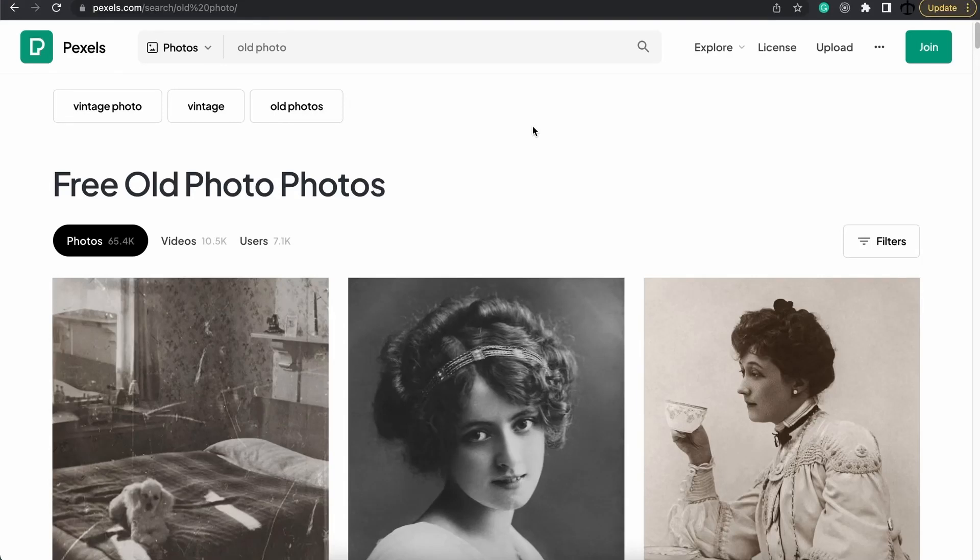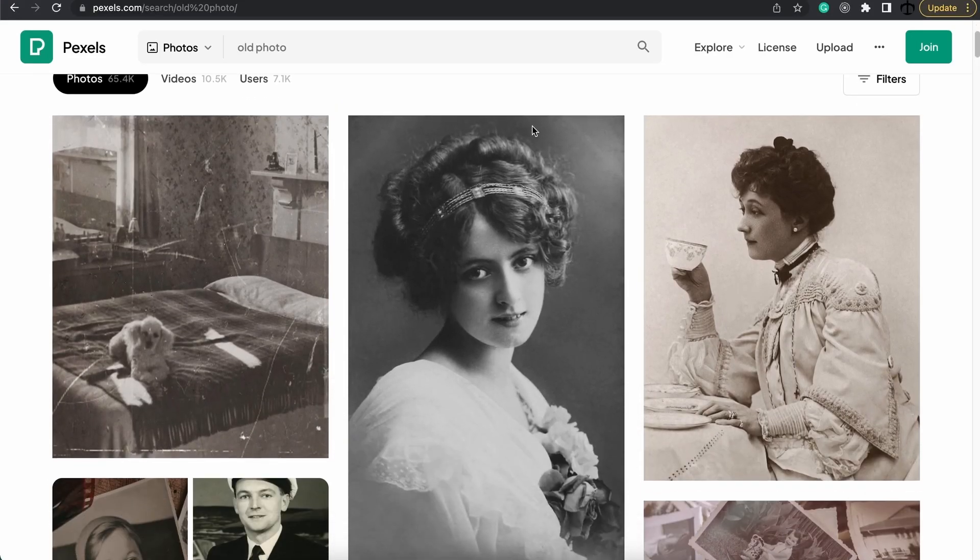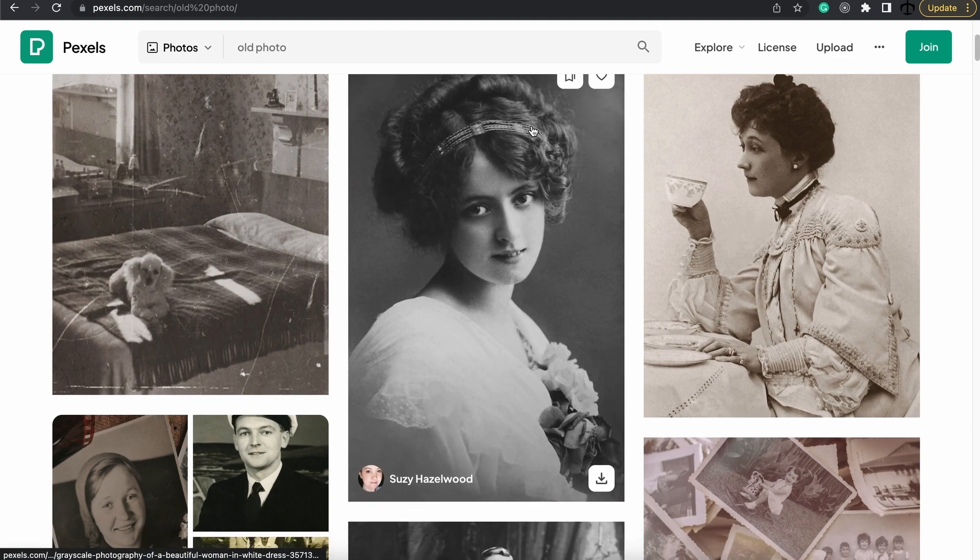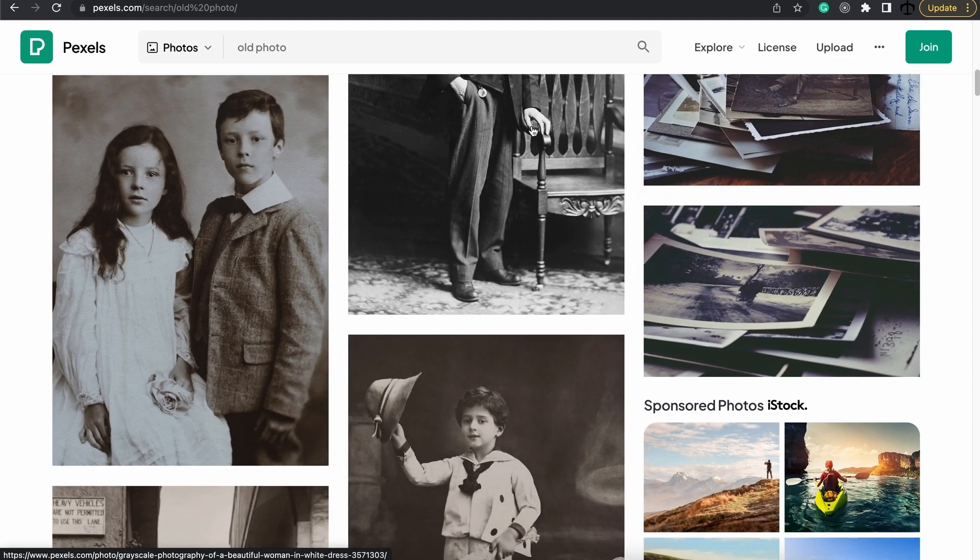In today's video I'm going to show you how to make use of Photoshop's AI to put life and color back into these old photos.